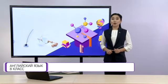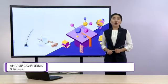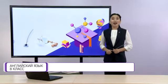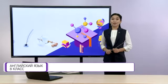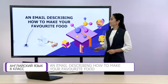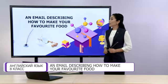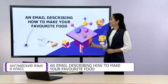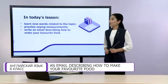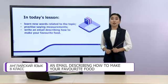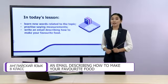Can you guess what we are going to do? You are right. We are going to write an email. Now, look at the picture and try to guess the topic of the lesson. The topic of our lesson today is an email describing how to make your favourite food. In this lesson, we are going to learn new words related to the topic, practice saying measurements, and write an email describing how to make your favourite food. Don't forget to take your notebook, a pen or a pencil to make notes.